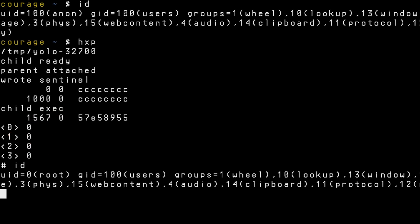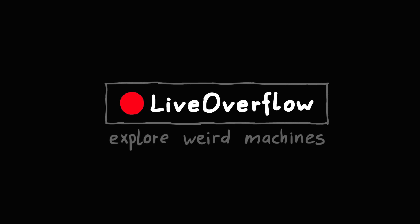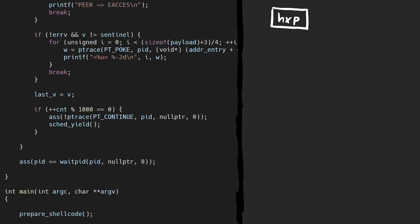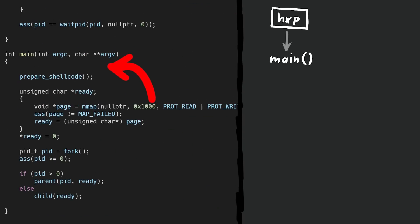So let's check out how it works. This exploit is actually a race condition, so it makes sense to carefully take notes about the order of operations. So get out some pen and paper. This exploit program, which I call hxp, obviously starts in main. And there it immediately calls prepare_shellcode. We know from the name shellcode that it's probably a very short code snippet that executes something useful for our exploit.